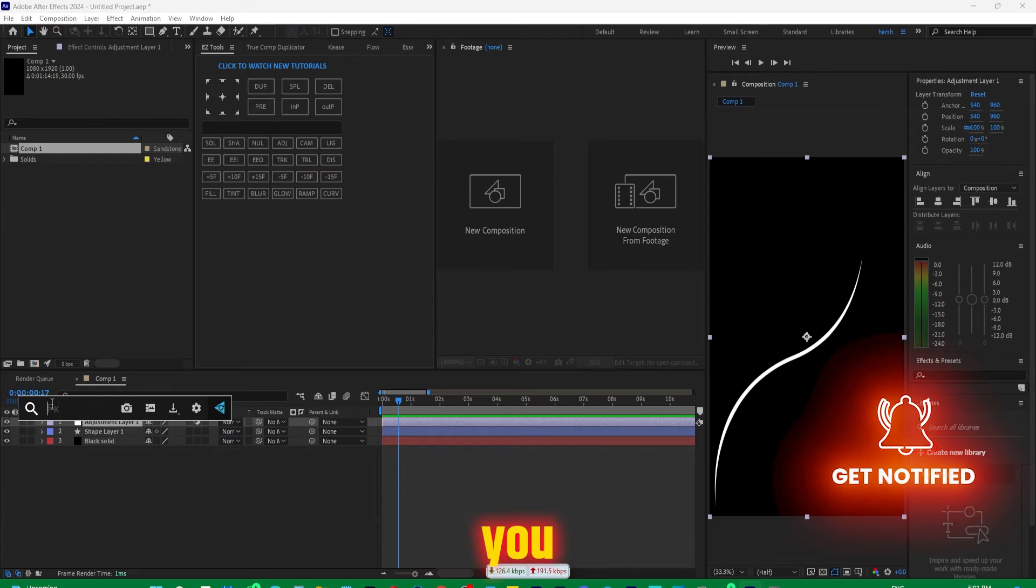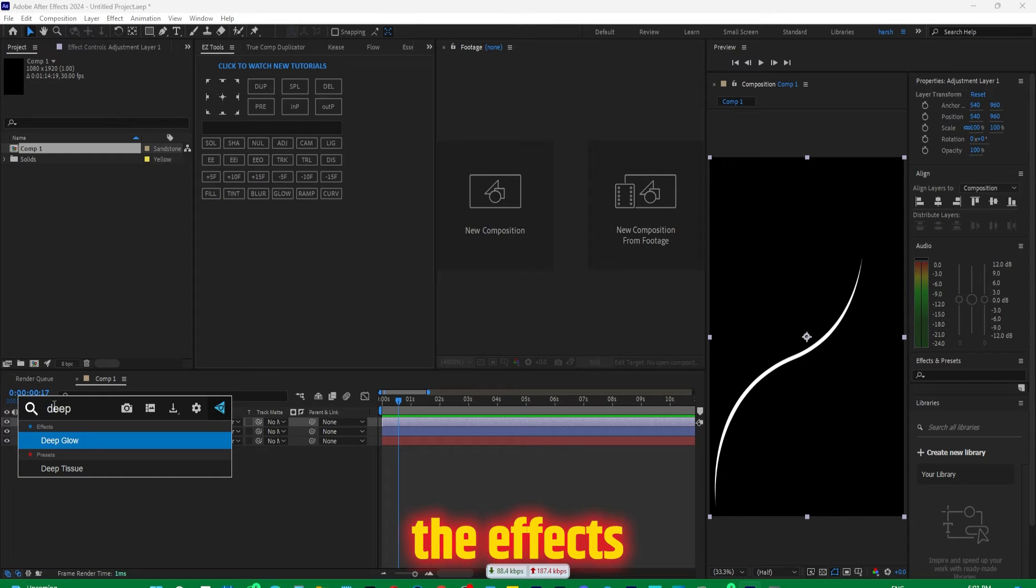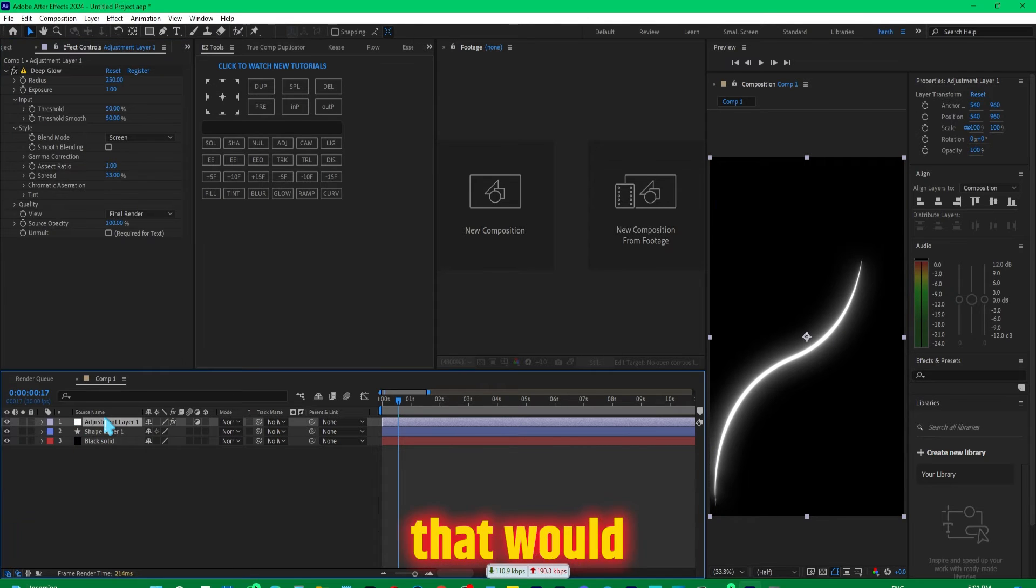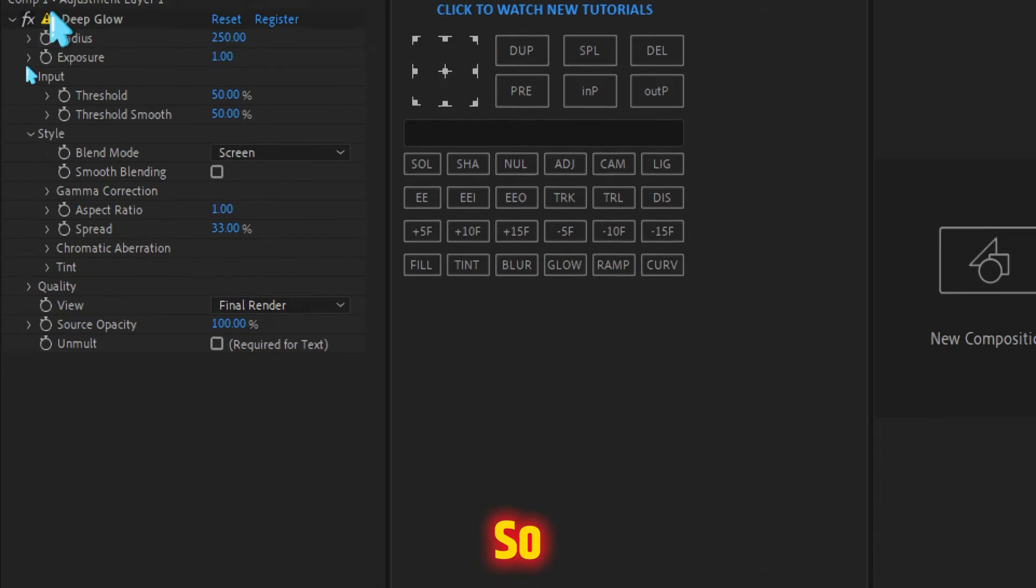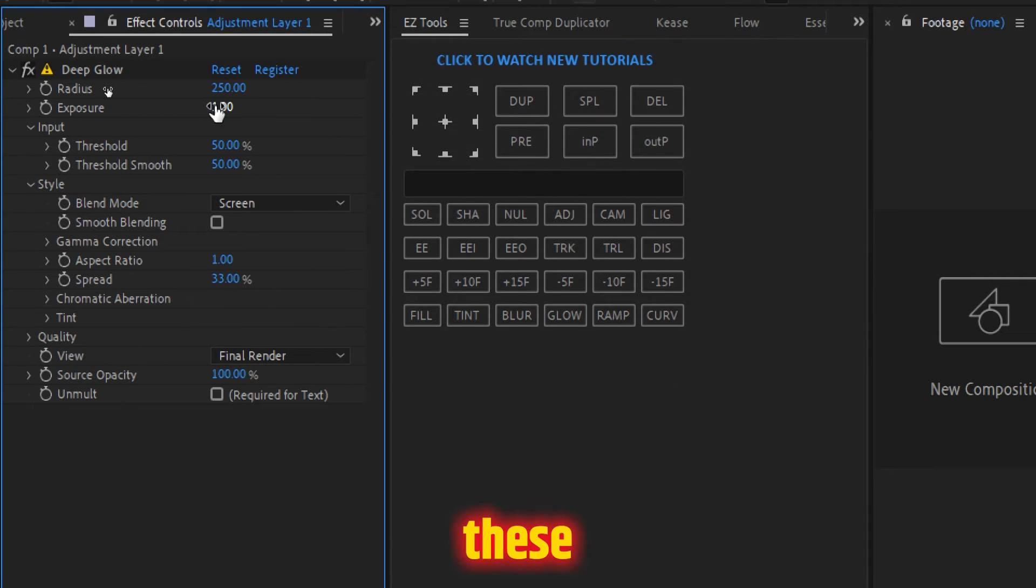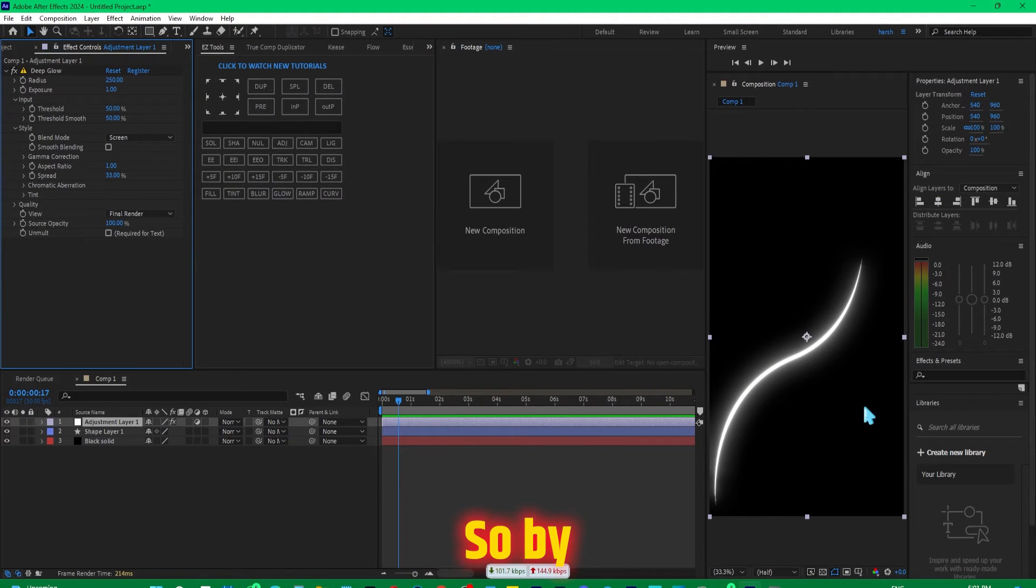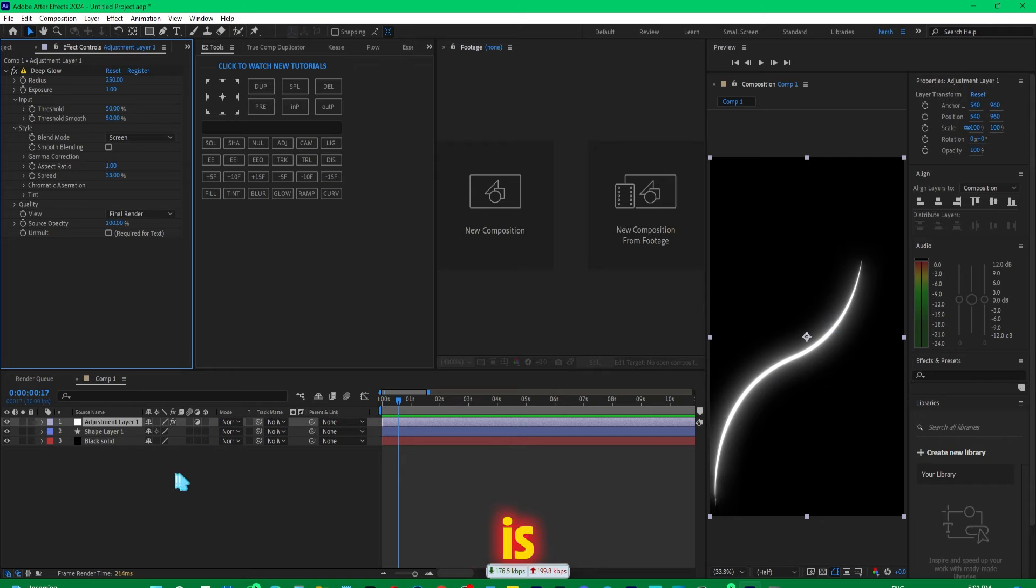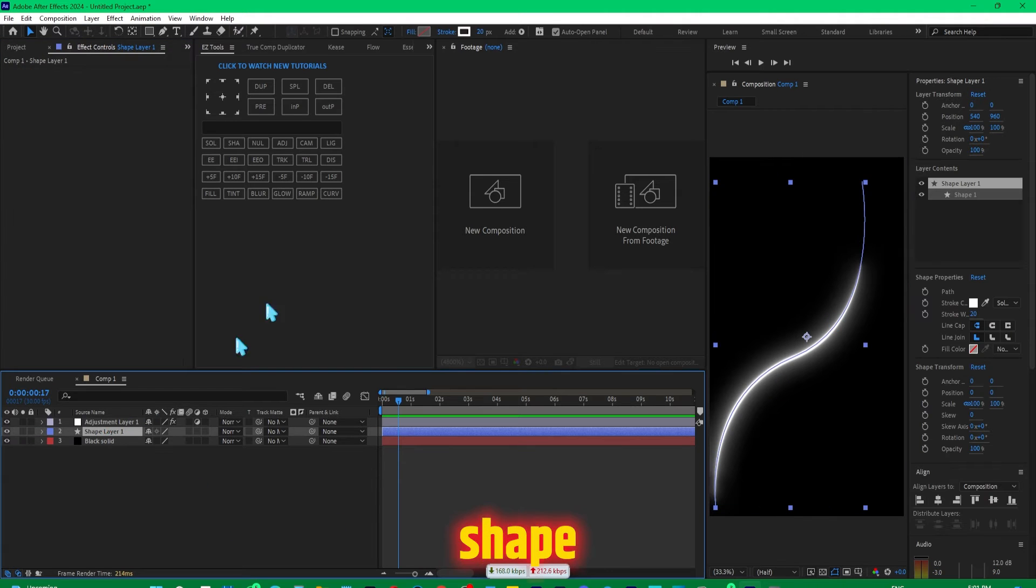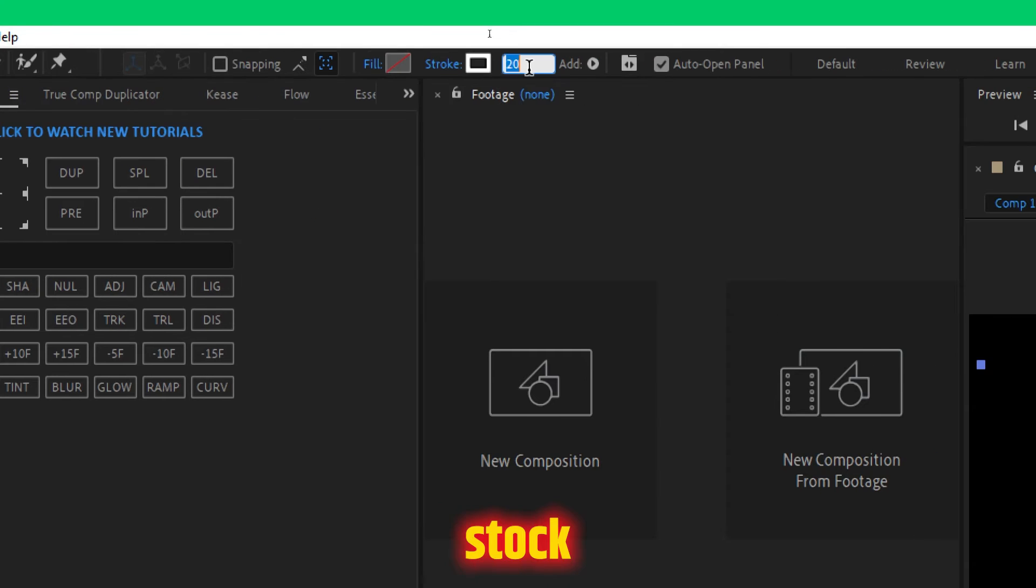Then you can search the effect right from here and press this and that would apply the Deep Glow effect. This is the default setting I'm keeping. You can modify all of these to get different results. So by far it's looking good, but I think the thickness of this line is a little bit too much. So I'll select the shape layer and from the top I will make the stroke width to around 8 pixels. Now it's looking good.